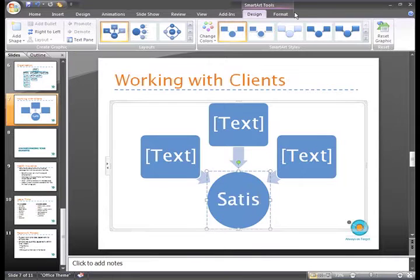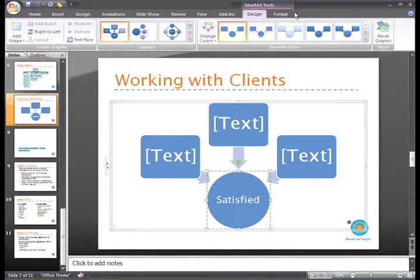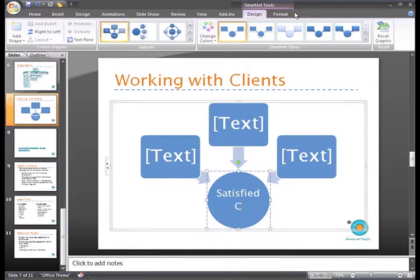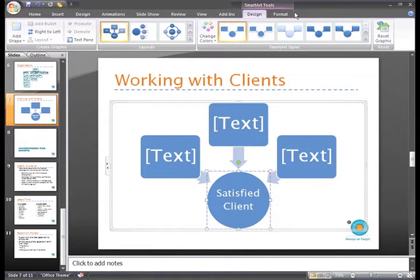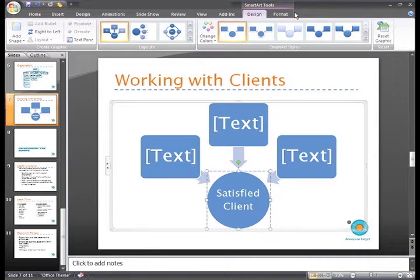This indicates that the text box is active and that you can enter text. You'll notice that as I enter my text, the text resizes and becomes smaller to fit the shape.